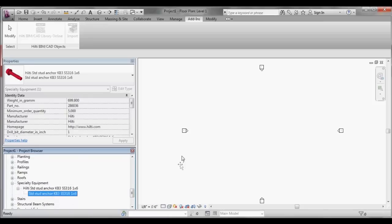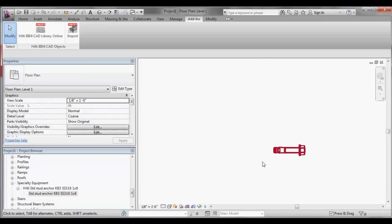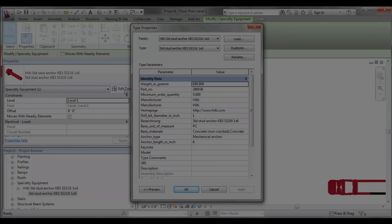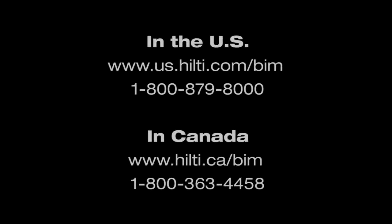Hilti Revit objects are embedded with various smart attributes. For more information regarding Hilti BIM objects, visit our website or contact your local customer service team.